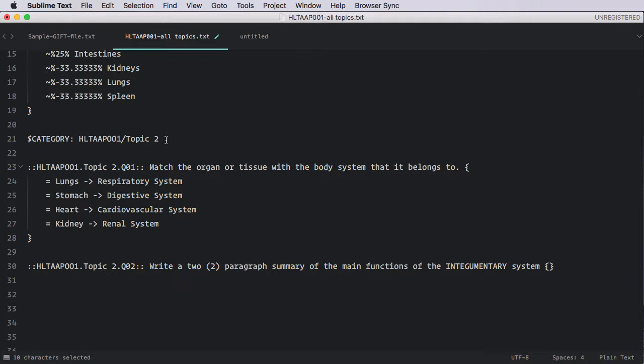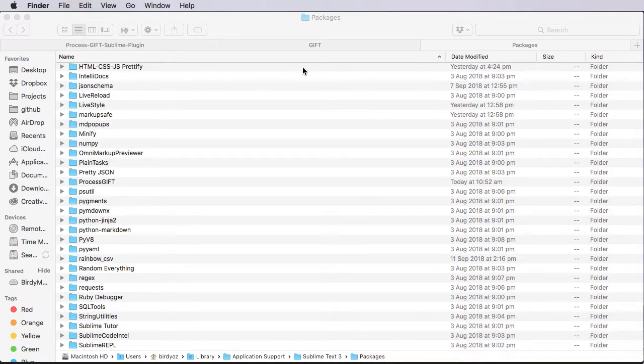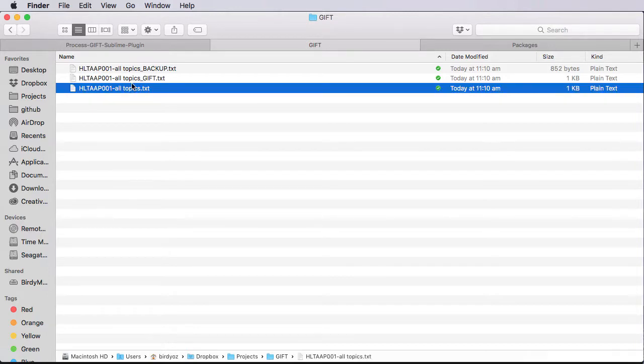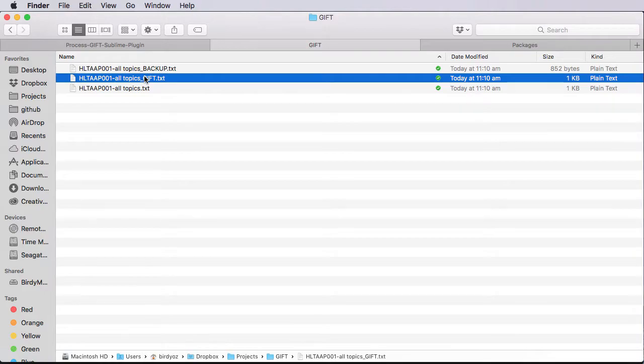Behind the scenes, what has also happened is it saved a number of different versions of this file. So if we turn our attention to the file system quickly. And I go into the appropriate folder. You'll notice that there's actually three versions of this. There's the original file, a backup of that file, just in case you've got need to go back to an earlier version and the output as underscore gift. So this is a file that you can just now upload directly into Moodle as your finished file. Let me step you through that.